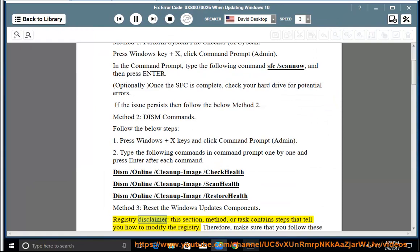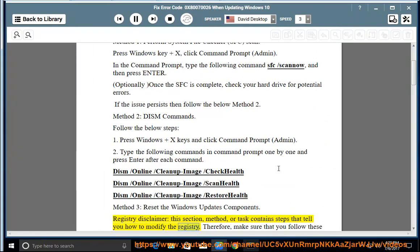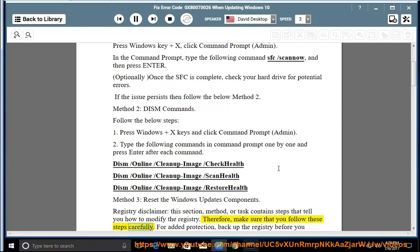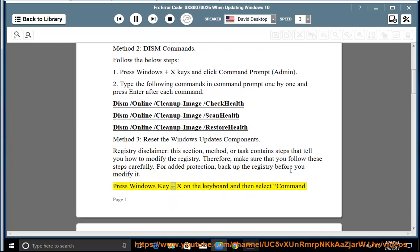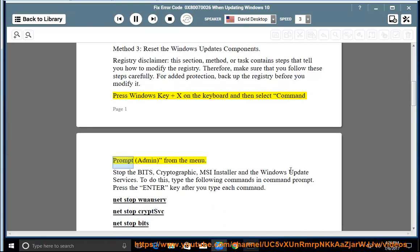Disclaimer: This section, method, or task contains steps that tell you how to modify the registry. Therefore, make sure that you follow these steps carefully. For added protection, backup the registry before you modify it. Press Windows key and X on the keyboard and then select Command Prompt Admin from the menu.